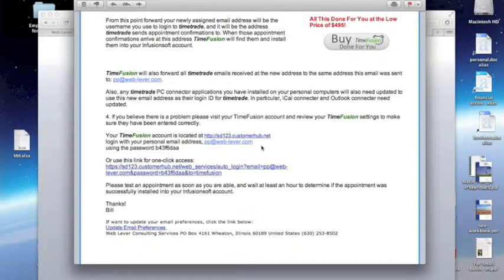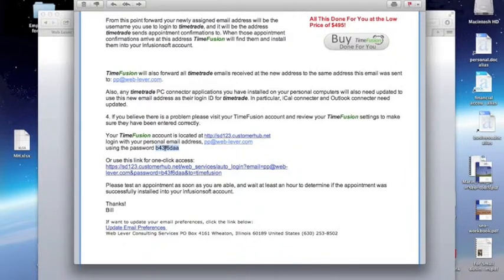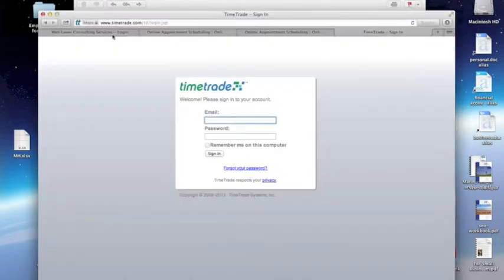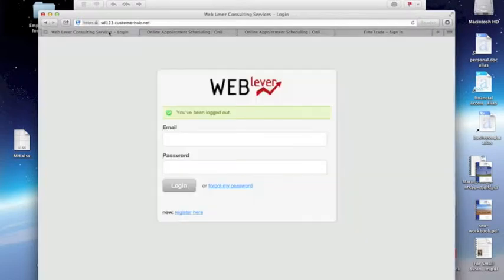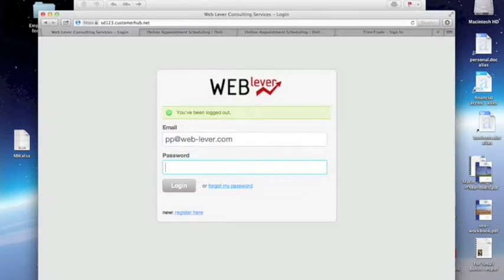We can go to that, and log in with our traditional email address, and use this password that's been assigned to us. So I copied that password. Let's go to sd123.customerhub.net. Log in as Peter Pan. Using that password.